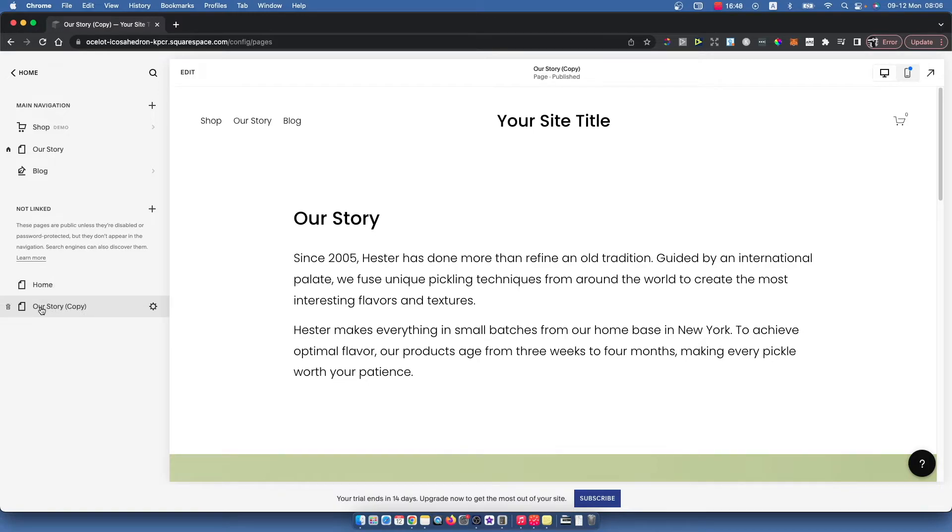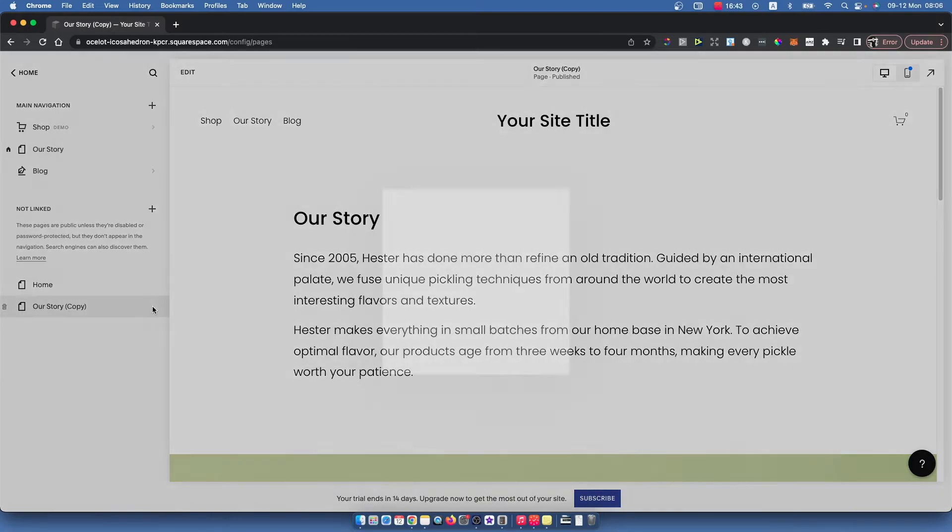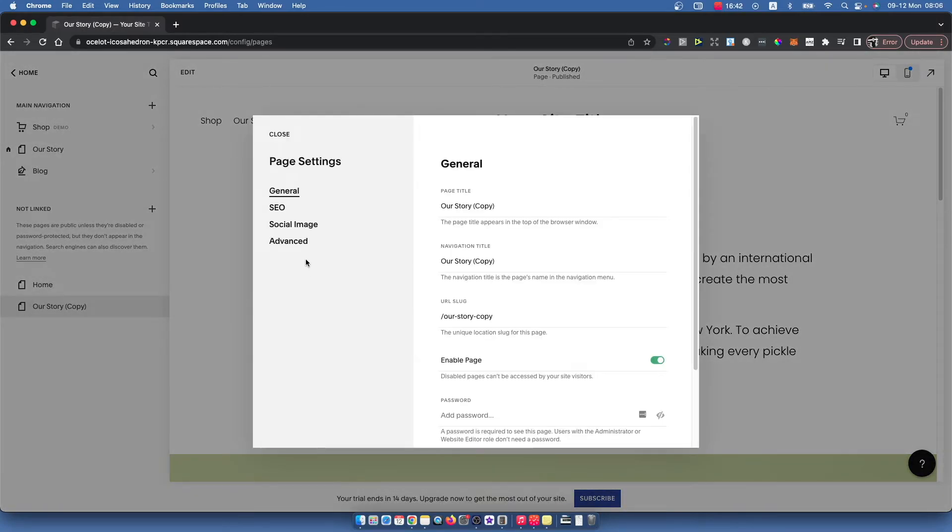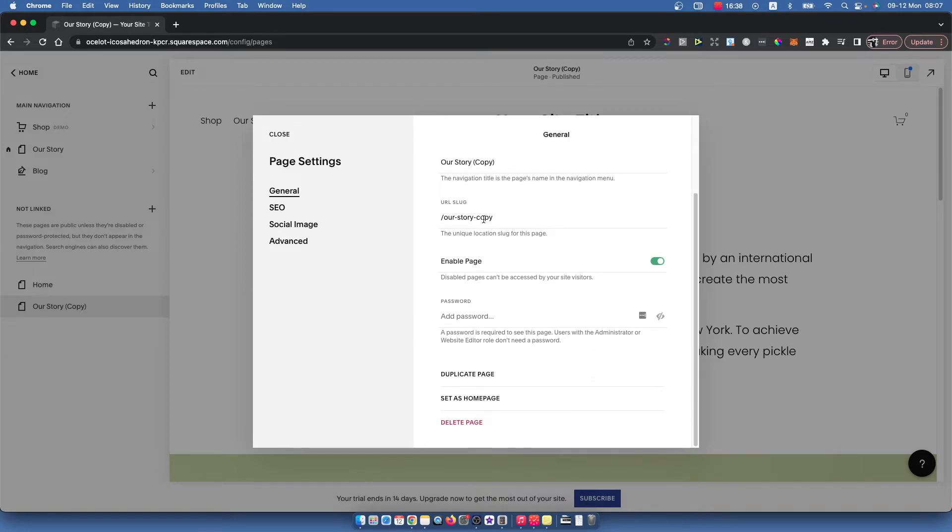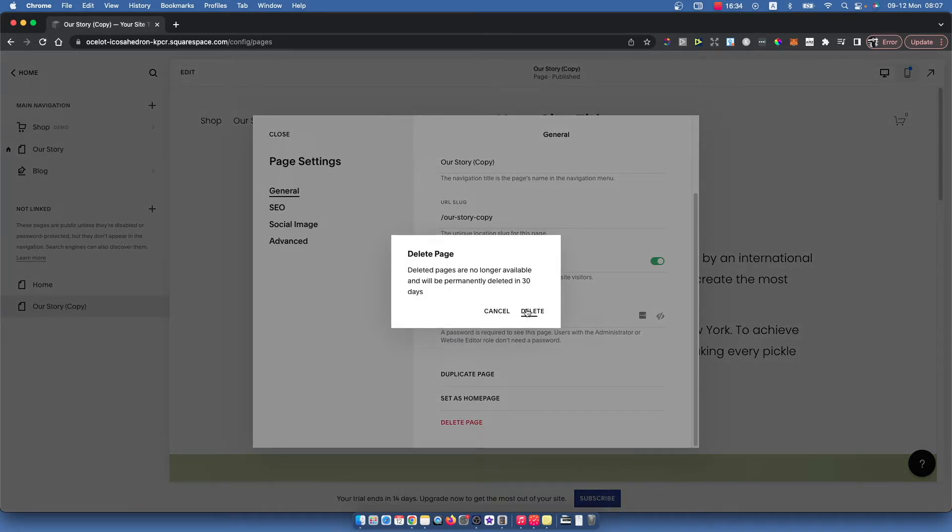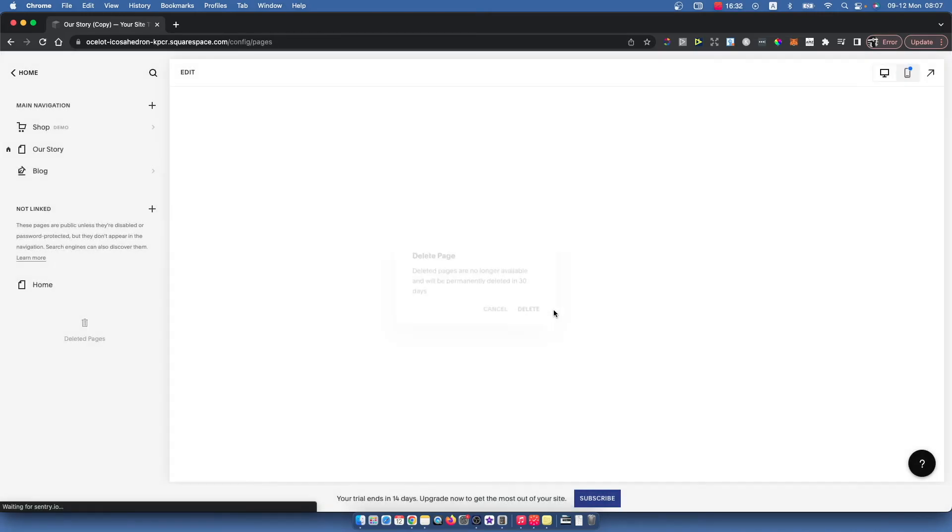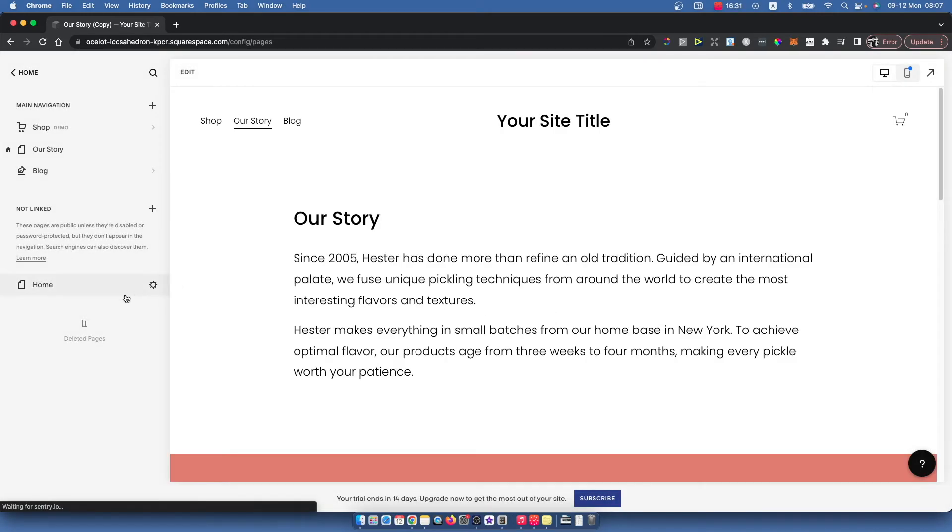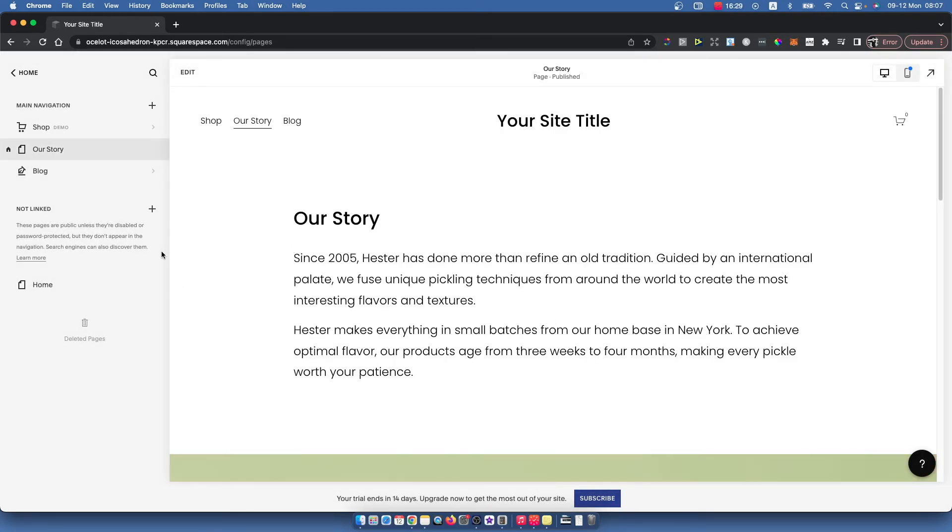So for example, let's delete this one, Our Story. Then press the little gear icon here, then General, and scroll down until you see a Delete Page button. Press on that, press Delete, and your page is now deleted, right?